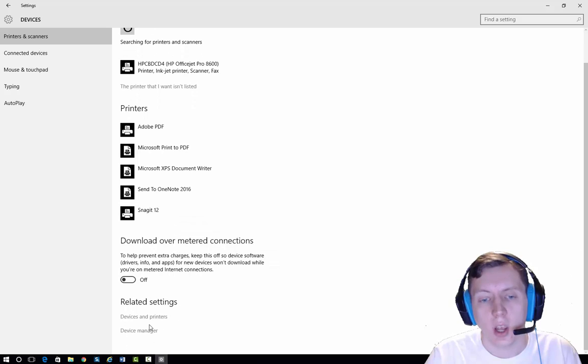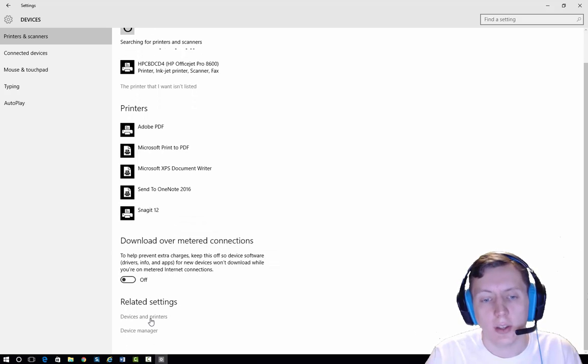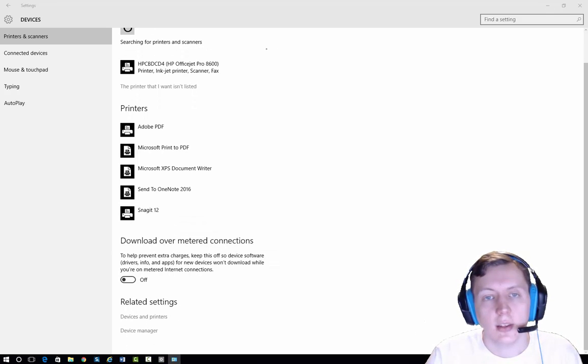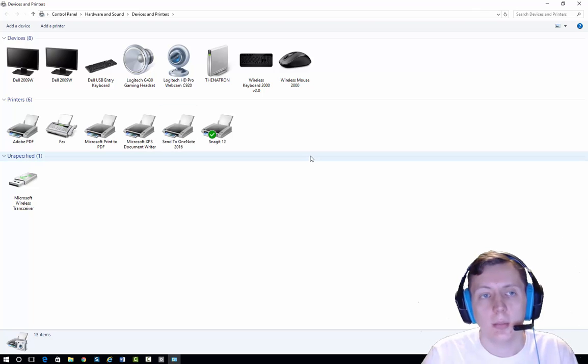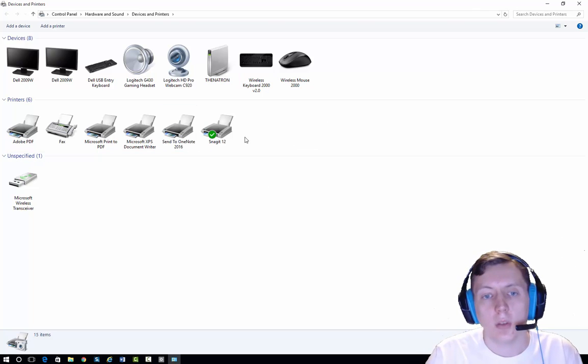So we're going to go down here to Devices and Printers. This is going to open up this part of the control panel, and then we're going to hit Add Printer.